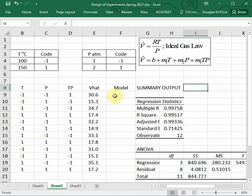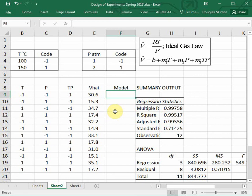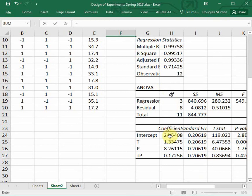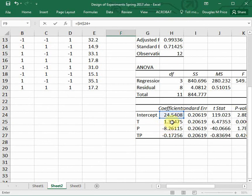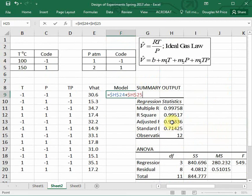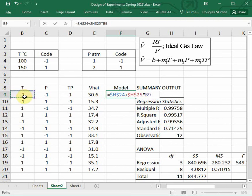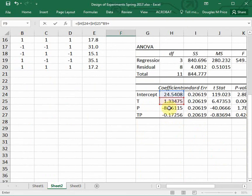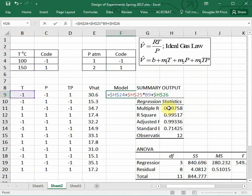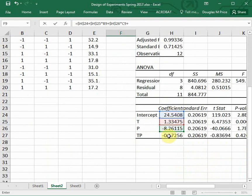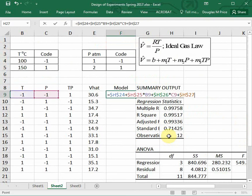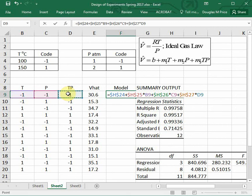So let's see how well our model does at predicting the V hat for these conditions. I'm going to put in an equal sign. It's going to need a coefficient B, so I'm going to click on intercept and hit F4 to anchor it. Then I'm going to add to it the slope for the temperature, hit F4 to anchor it, and multiply it by the temperature code. Then I'm going to look at the second slope for the pressure, F4, and multiply it by the pressure code. And then lastly I'll add the third slope for the TP, anchor that, multiply that by TP, and hit enter.